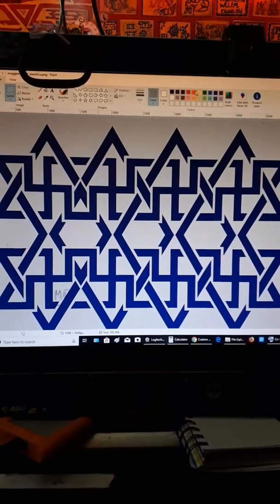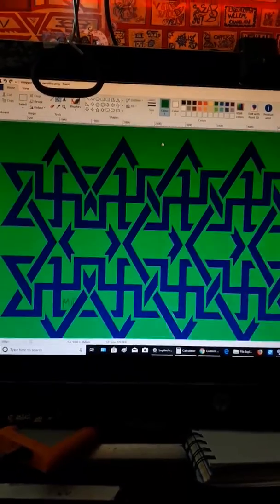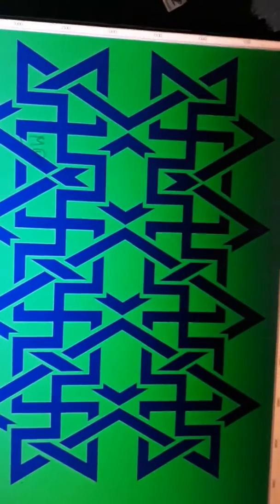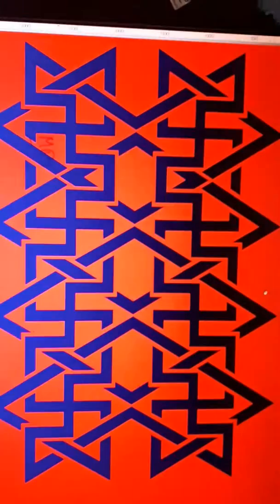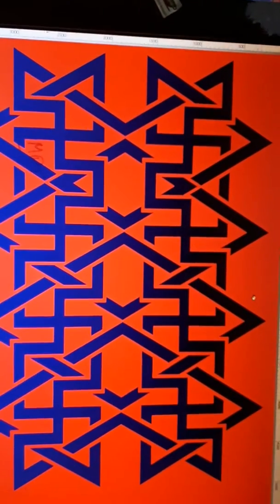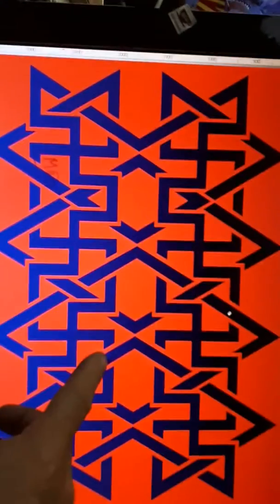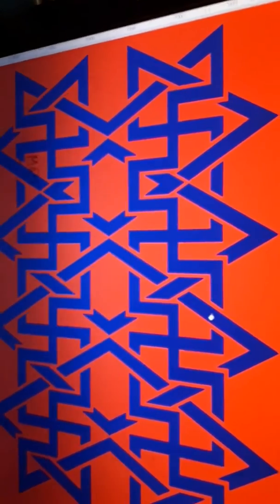Now we're going to give it a little bit different color. How does your mind think as I give it a different color? You notice on top it looks black up here and it looks blue down here. And as you lift the phone up, it's all the same color.